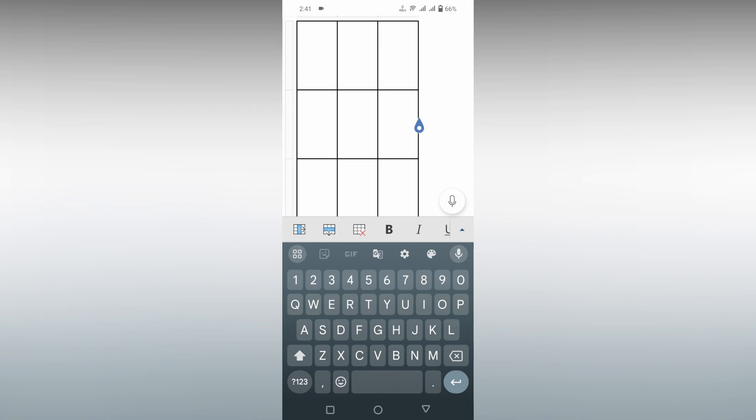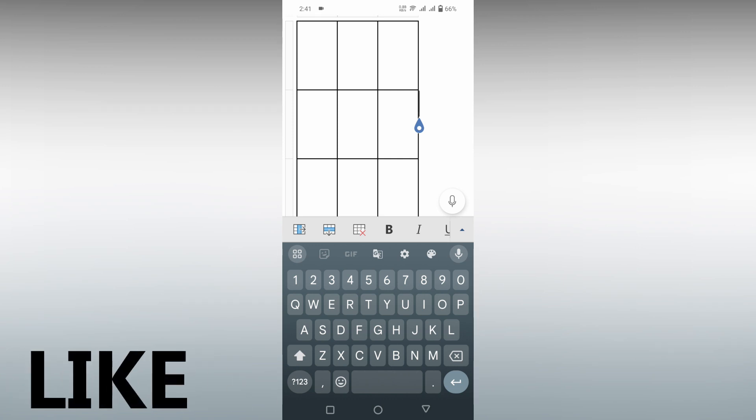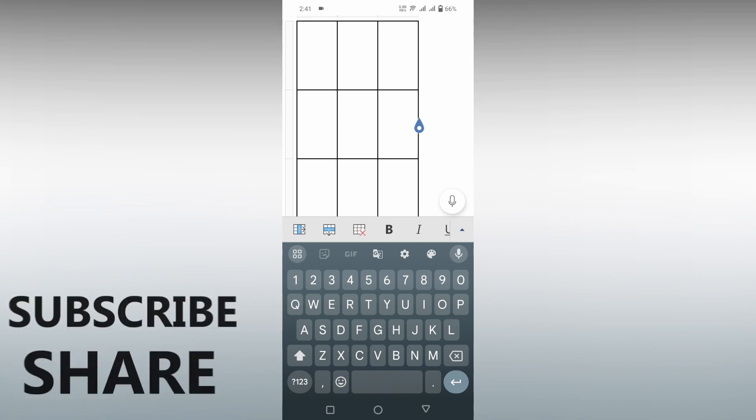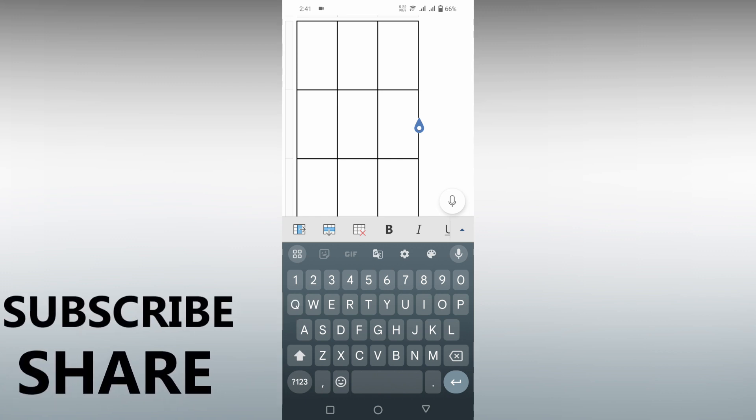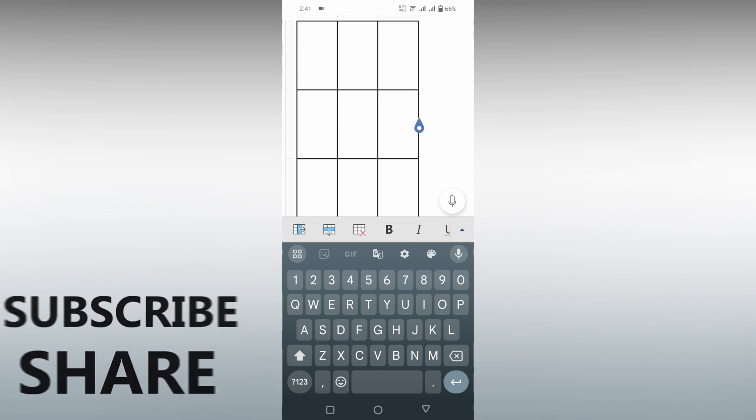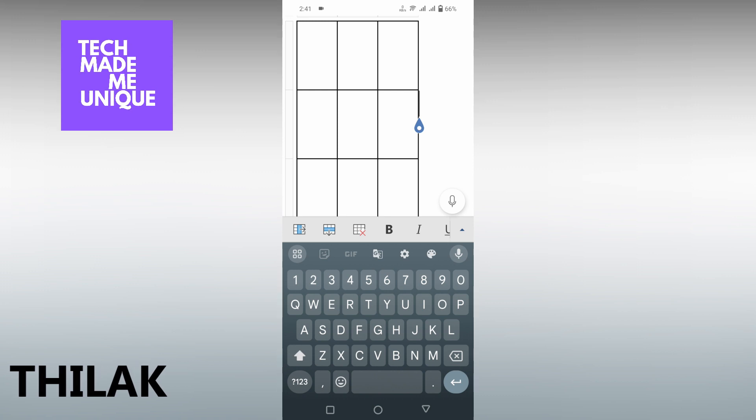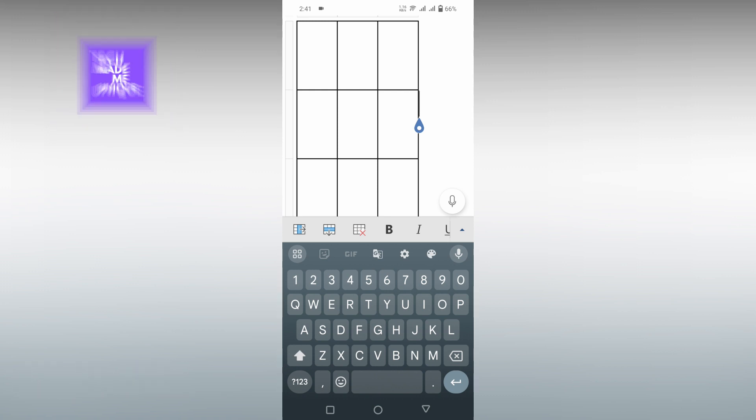This is how the distribute row process works on tables in your Microsoft Word Mobile. I hope this video helped. If you liked this video, share this video and subscribe to this channel. We will meet in our next video with super popular content. This was Jalak signing off from Tech Made Be Unique. Have a wonderful day.